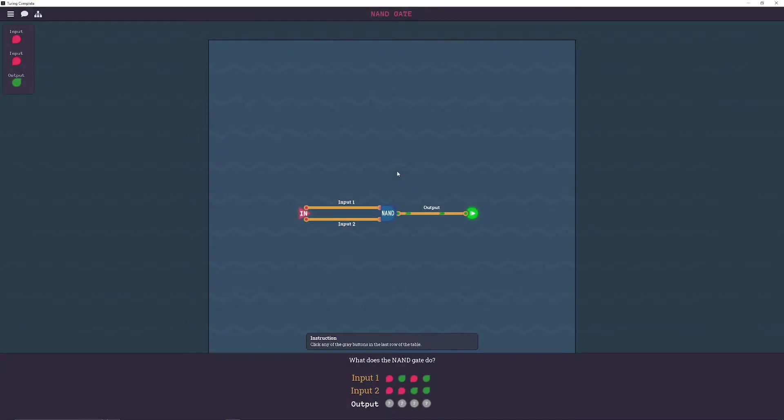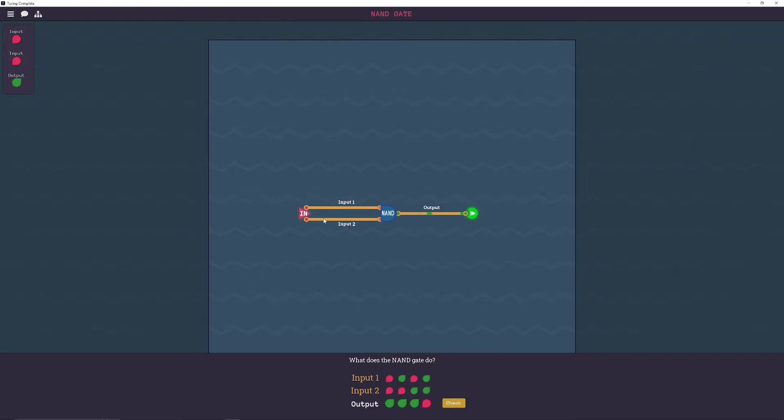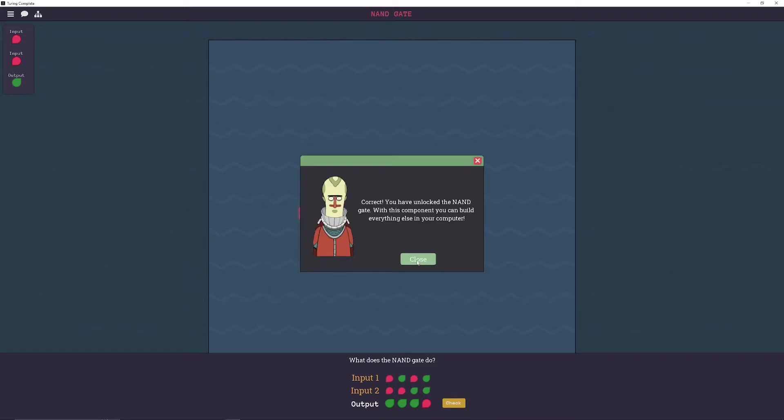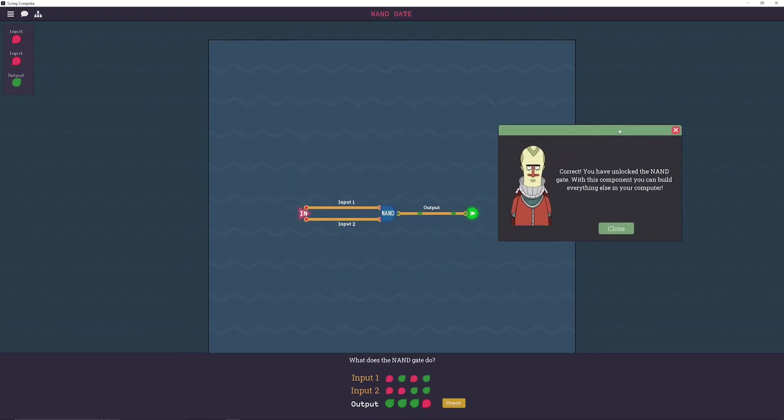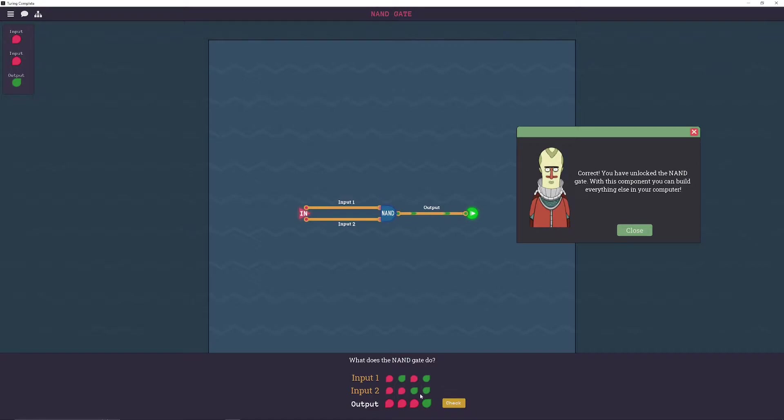Alright, here it just wants us to mess around with this and figure out what the truth table is, which is what this is called. So I already know this is the result, but you can tell this just by clicking the inputs. Both are off, on, so on, yada yada, so forth. And that's called the NAND gate. What that stands for is not AND. So the AND truth table, for example, would be this, because it's only true when both 1 and 2 are on. And NAND means that it's inverted, so just invert them all.